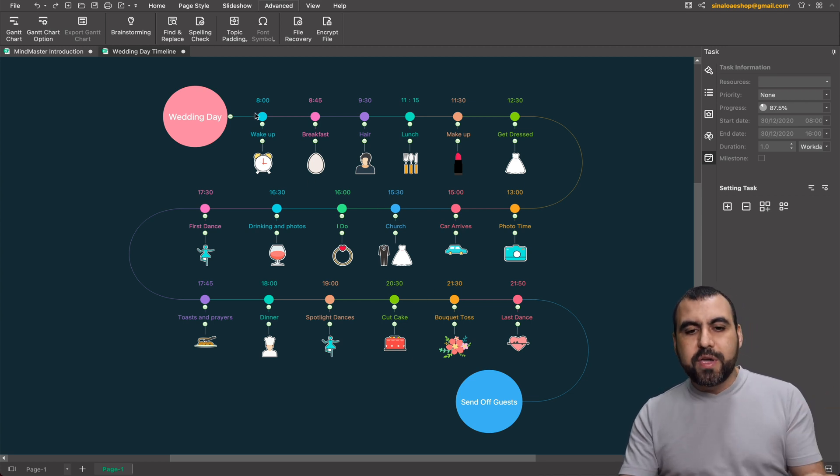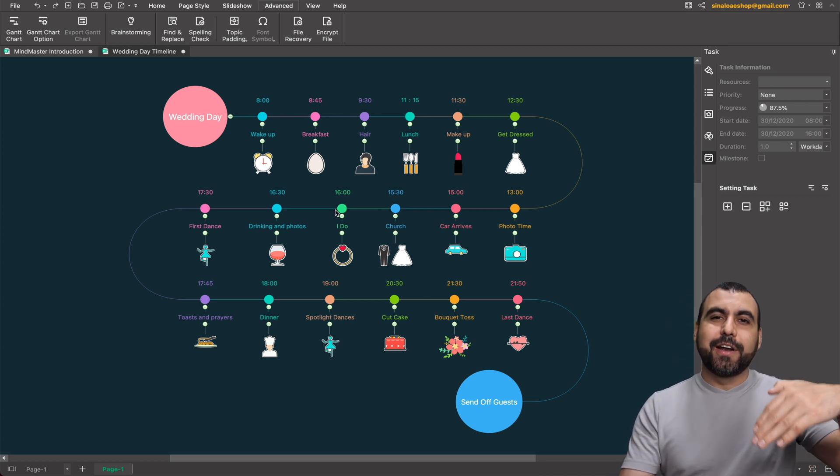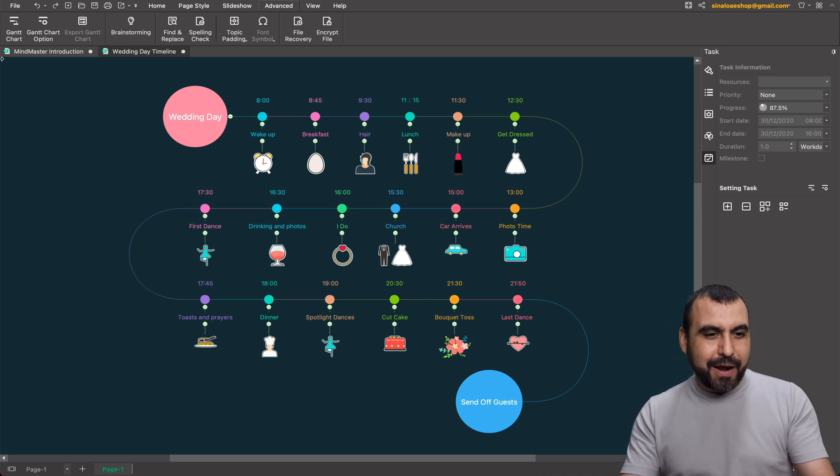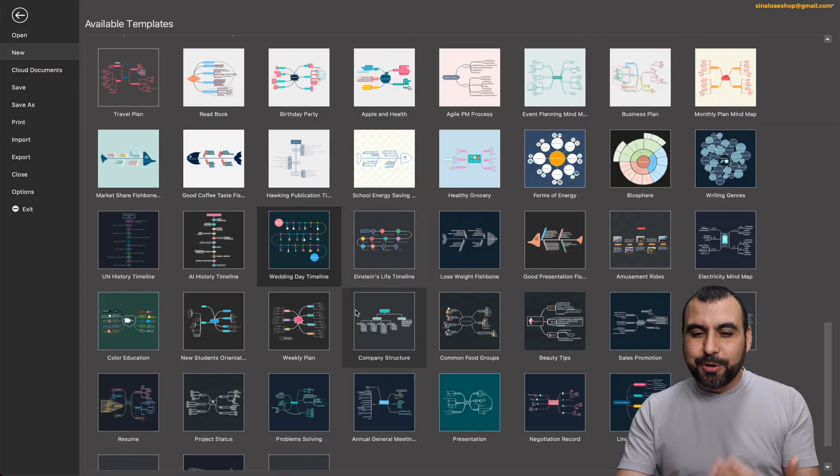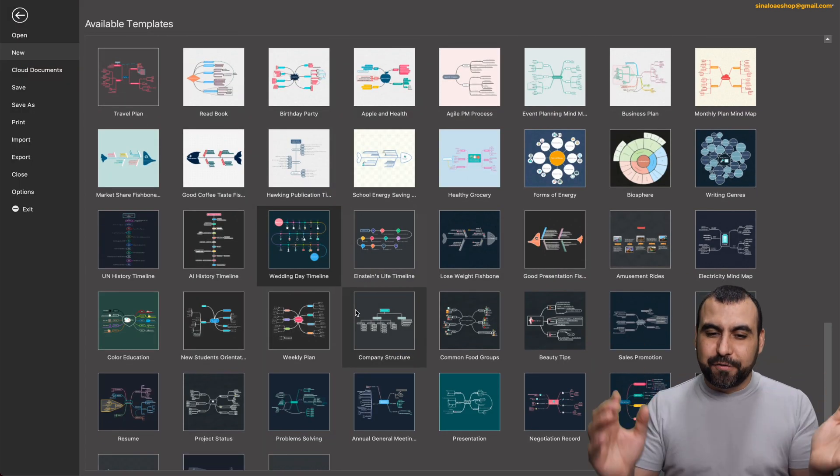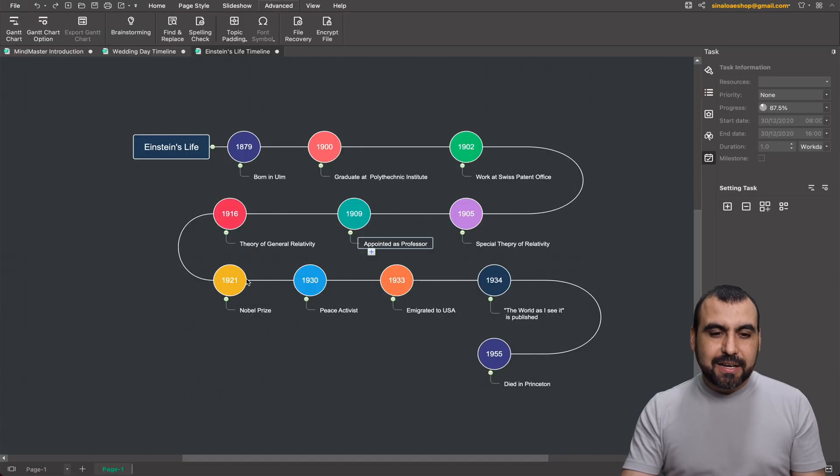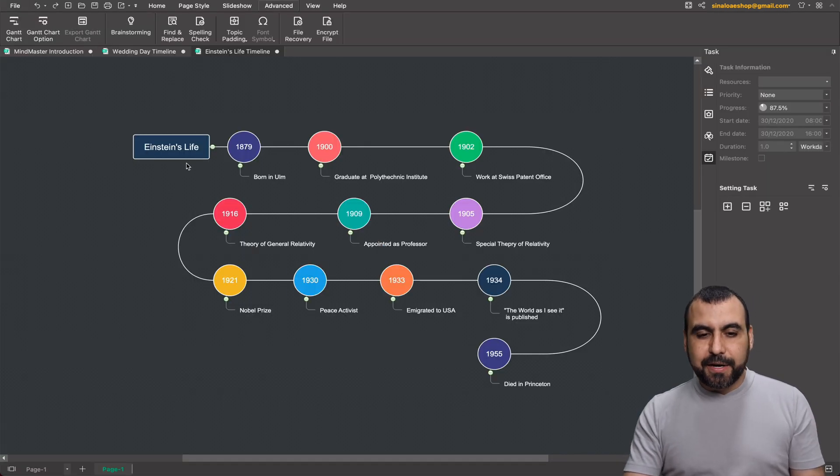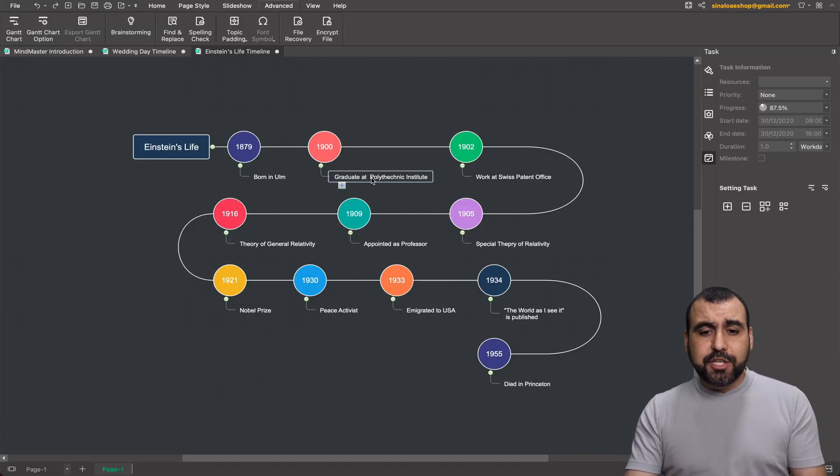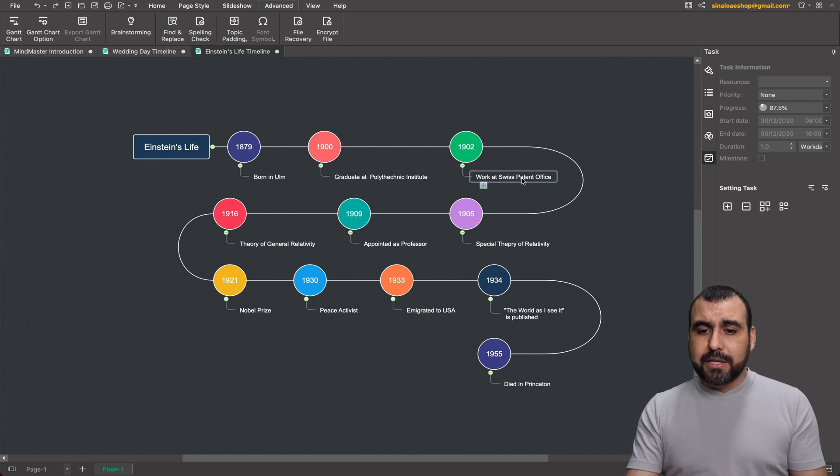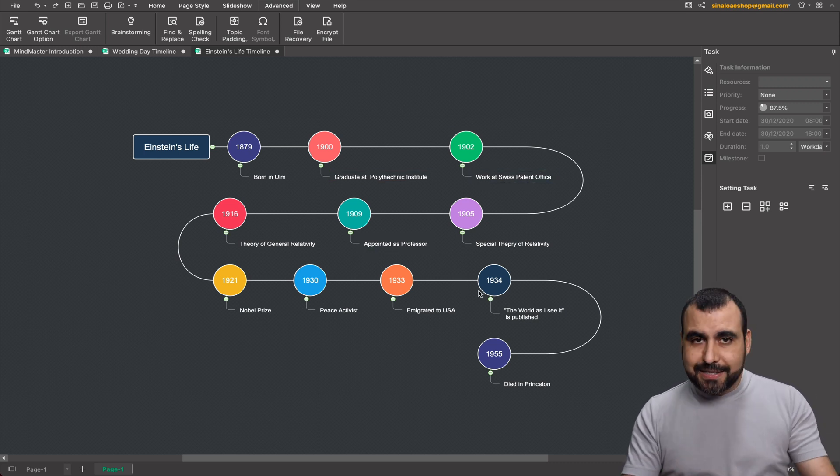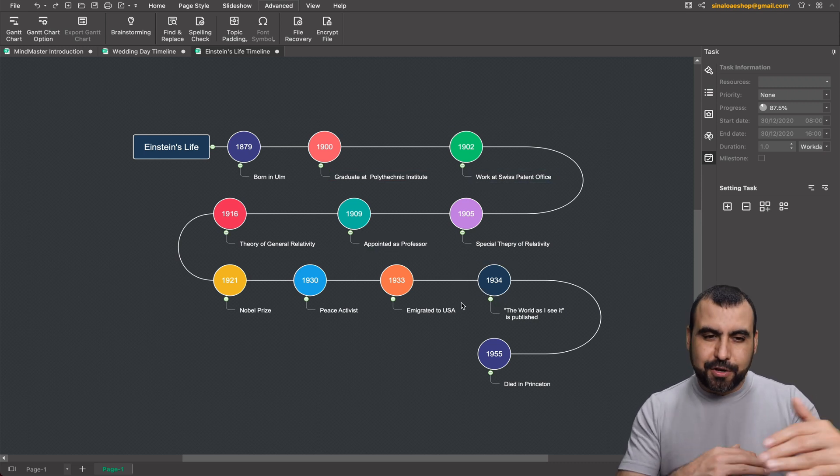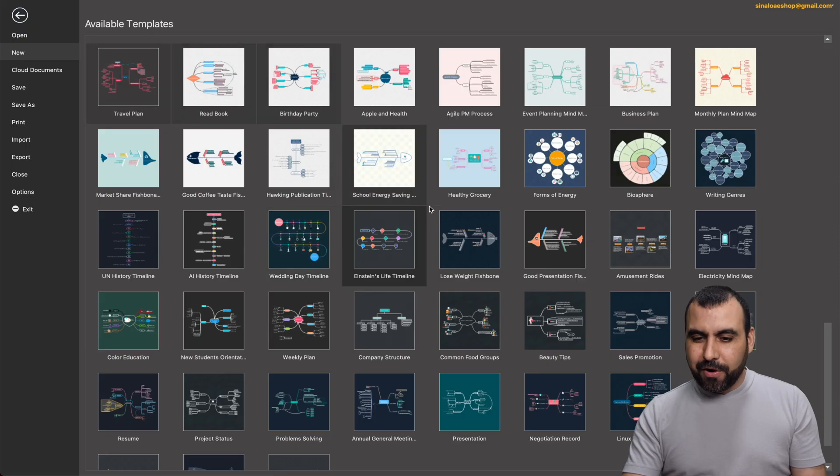Like you wouldn't think about using the mind mapping for it, but you could see it work, right? So you know what you have to do that day when you're going to get married. So maybe this is out of topic, but it shows you that there's different stuff. There's a timeline for, for example, Einstein's timeline right here. So he's born this day, graduated, worked at Swiss patent office, and you got a timeline right there. You can do that.